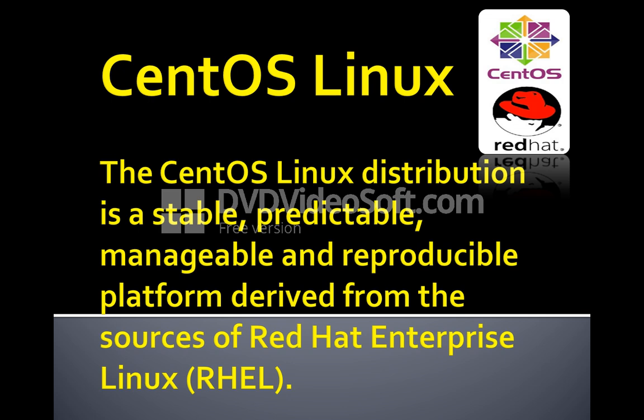The CentOS Linux distribution is a stable, predictable, manageable and reproducible platform derived from the sources of Red Hat Enterprise Linux.